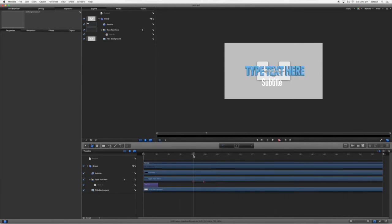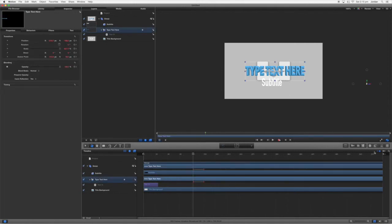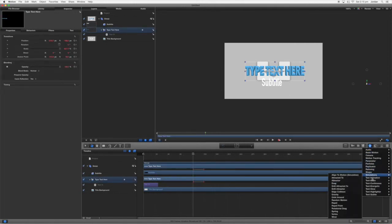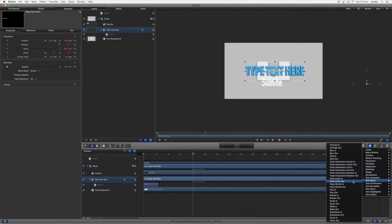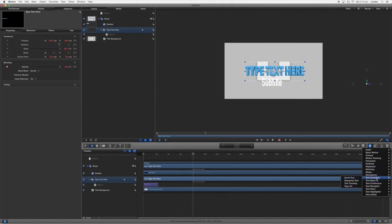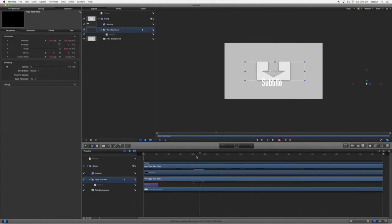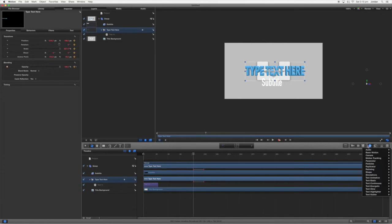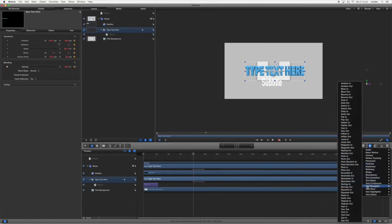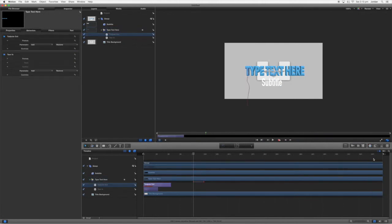So let's put an animation here. We'll go ahead type text here, come over here, text animation, we'll just do basic and we'll do text animation sequence text. Nope, don't like that. We won't do that.